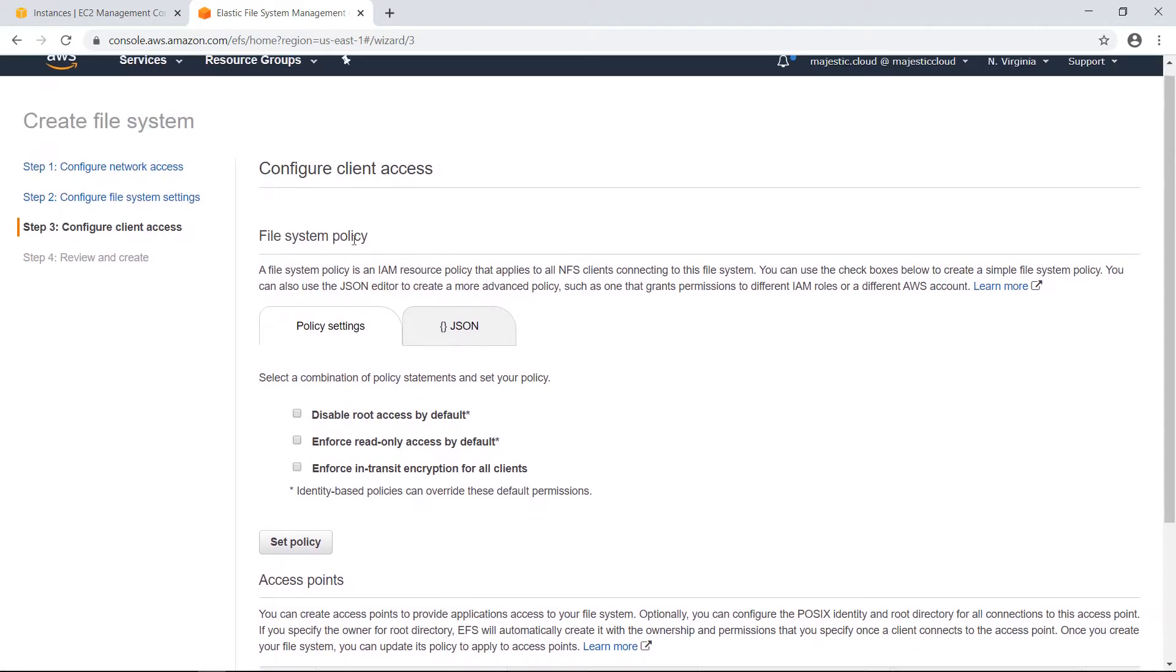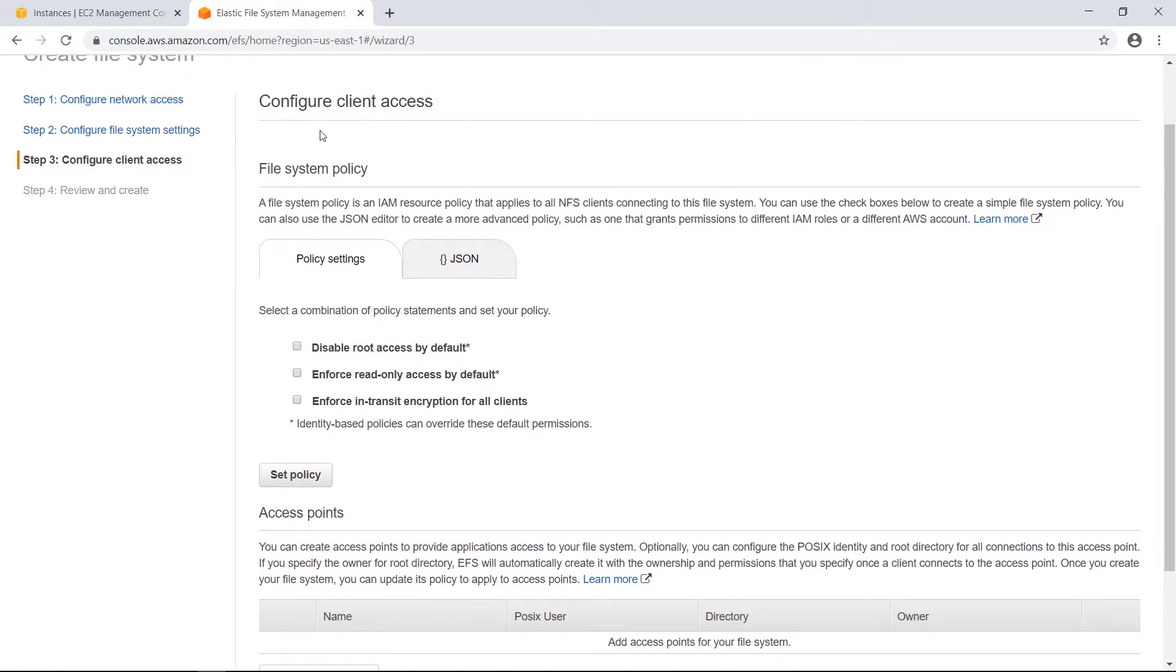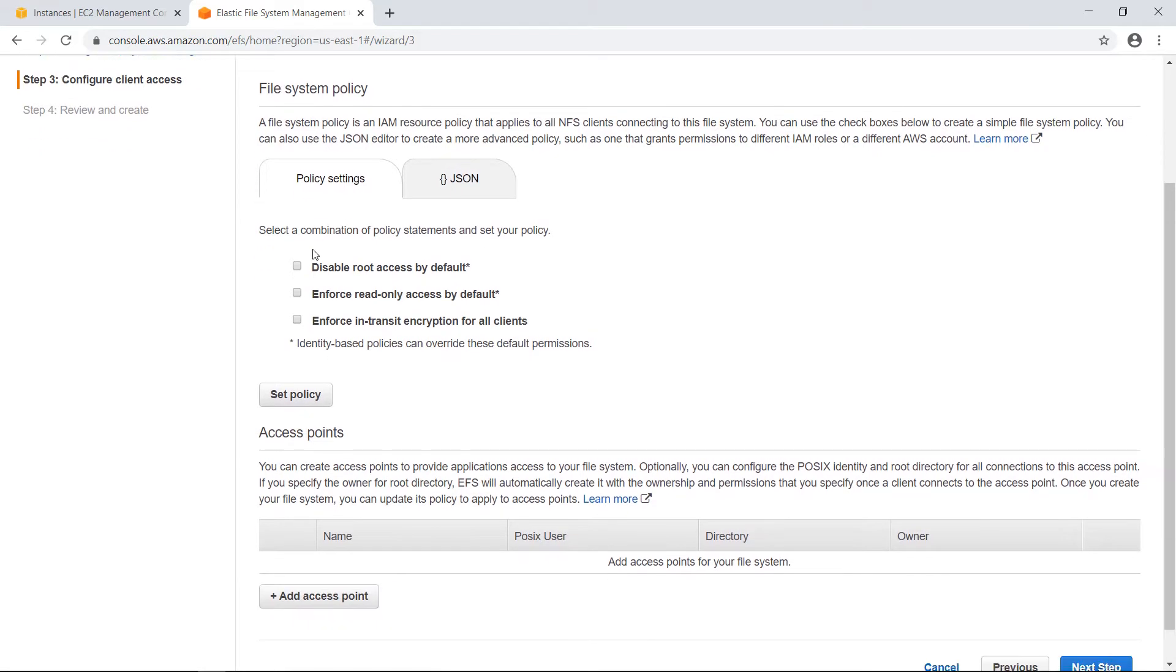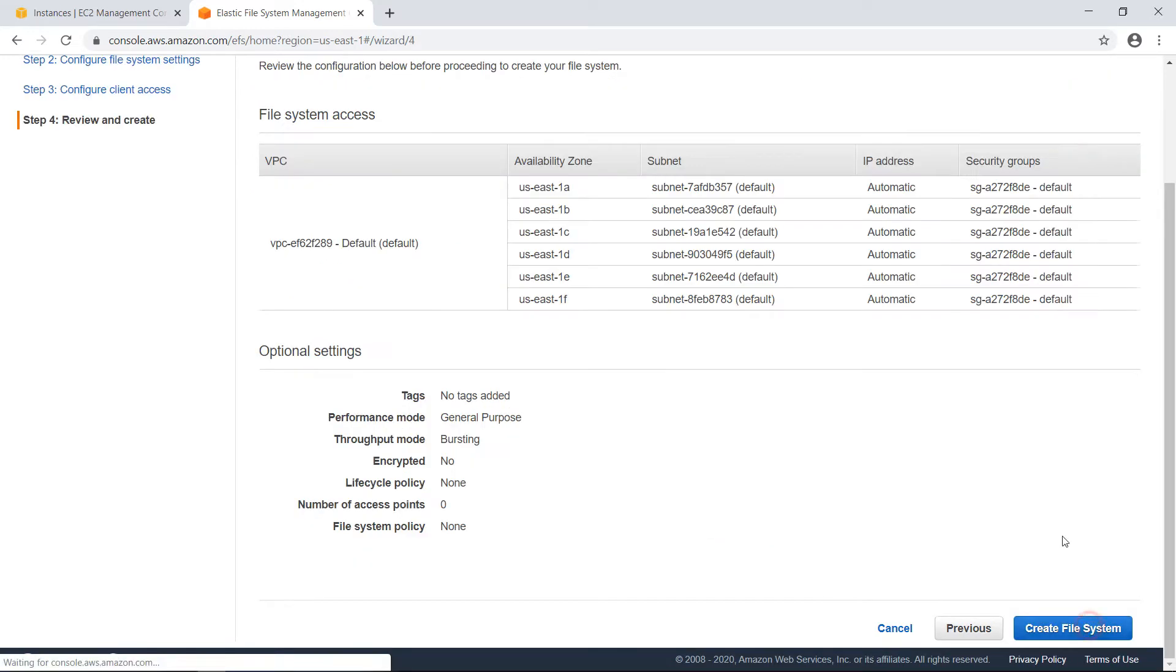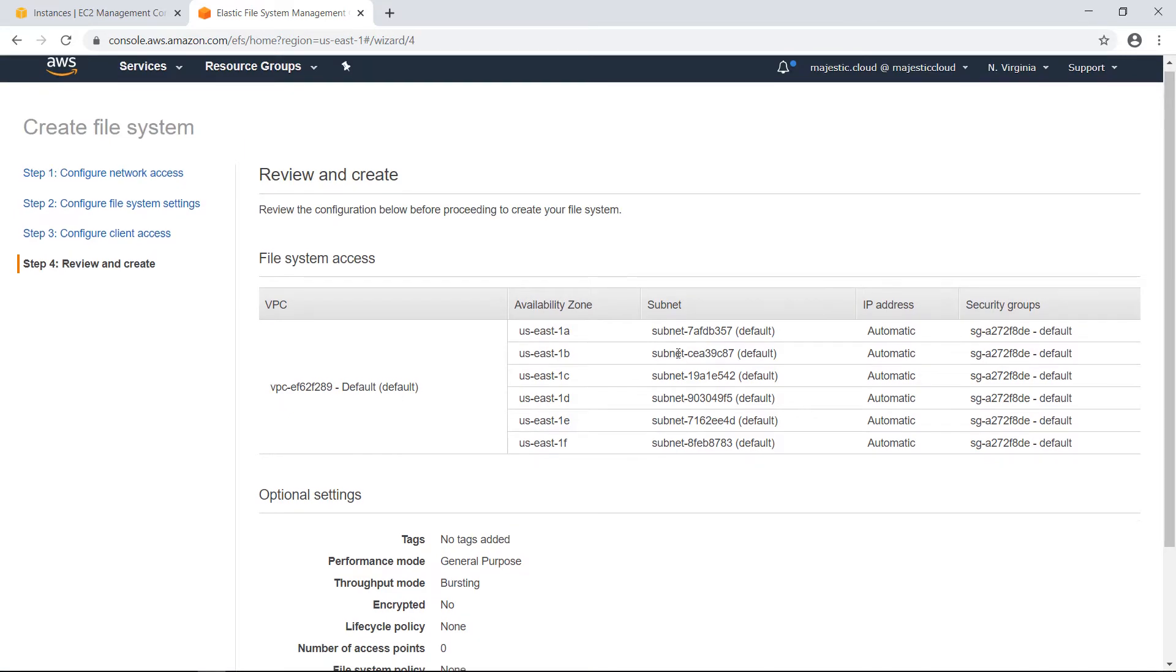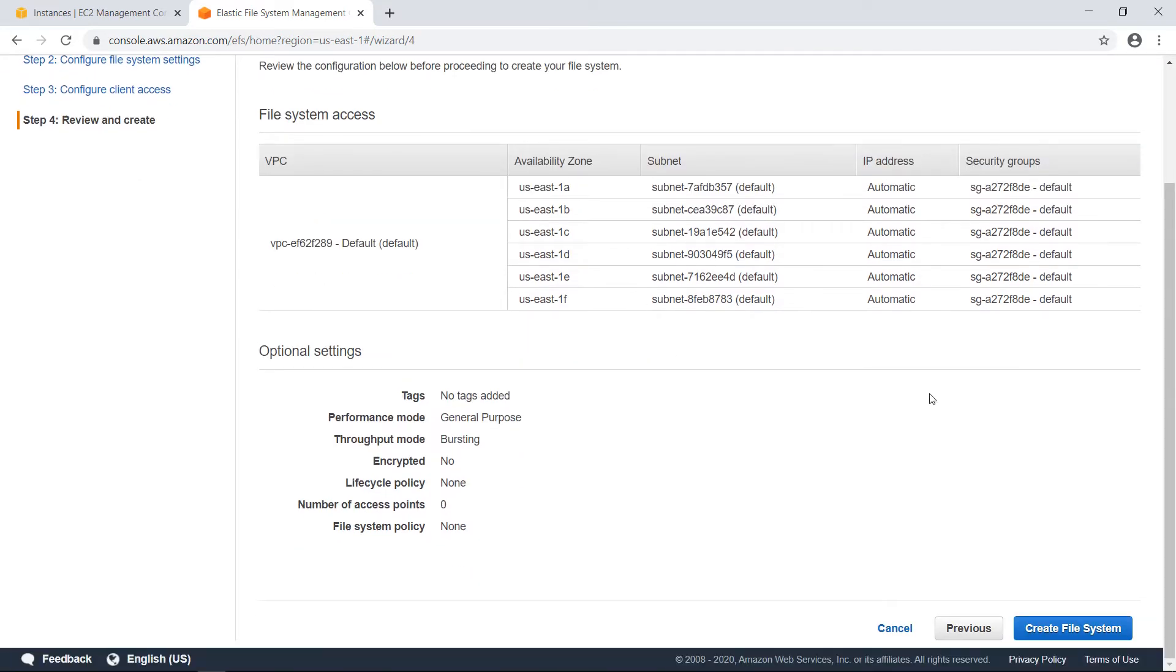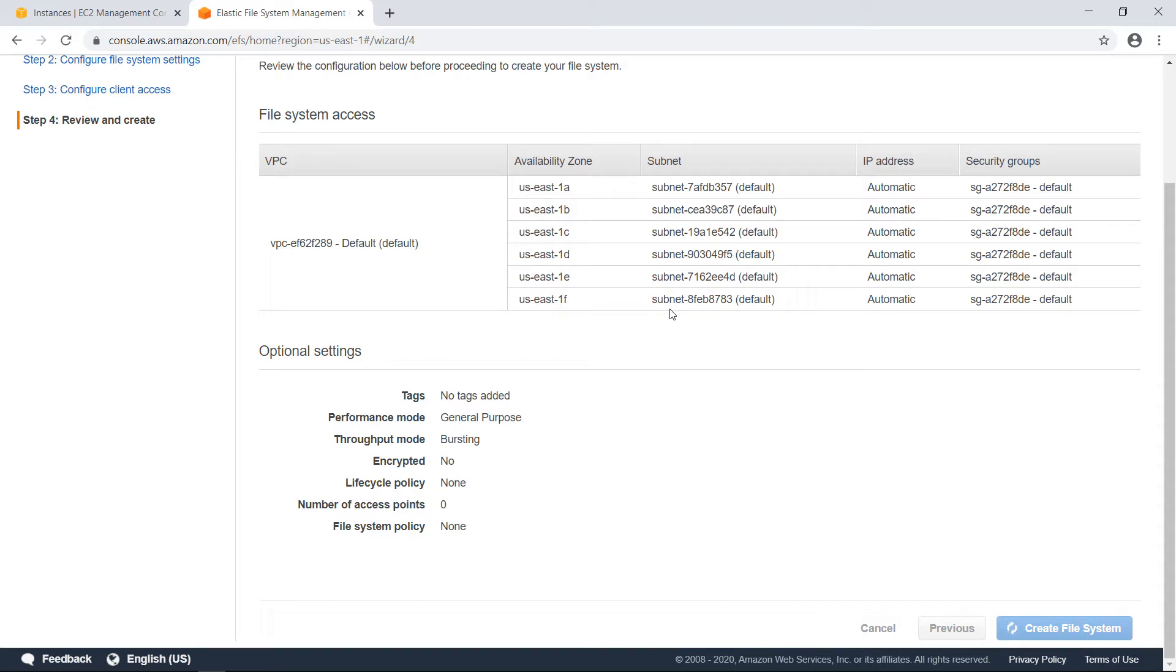So on the next step, we also have some client access options, policies and stuff like that. But I will leave here the default stuff and then I will have this summary screen and I'll just click on create file system and usually this takes a bit of time.